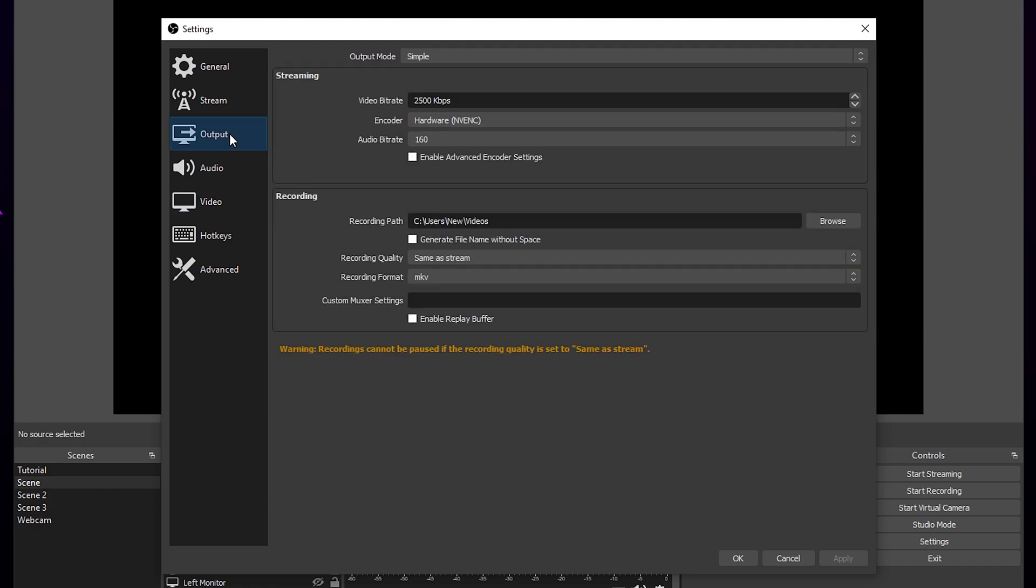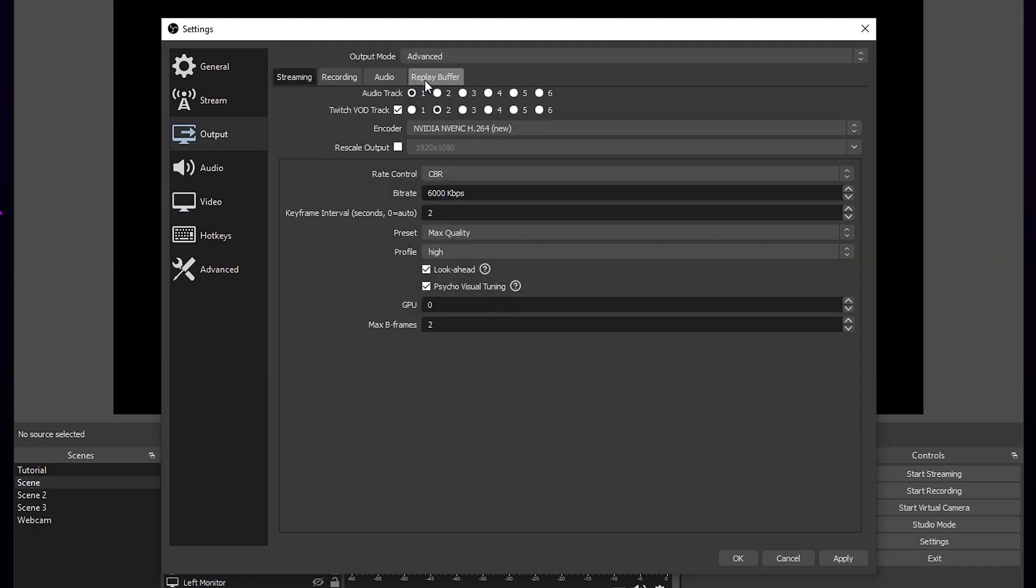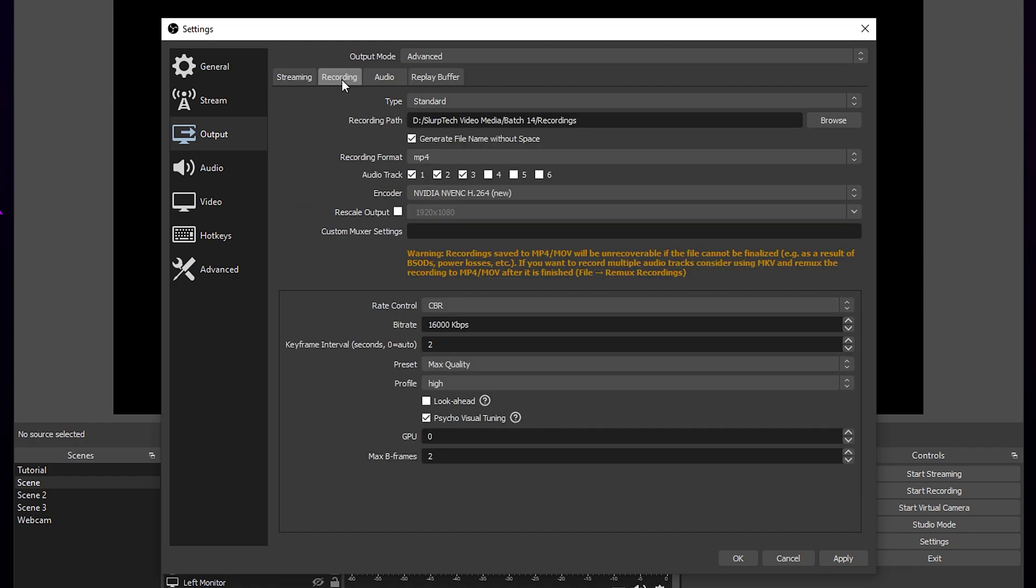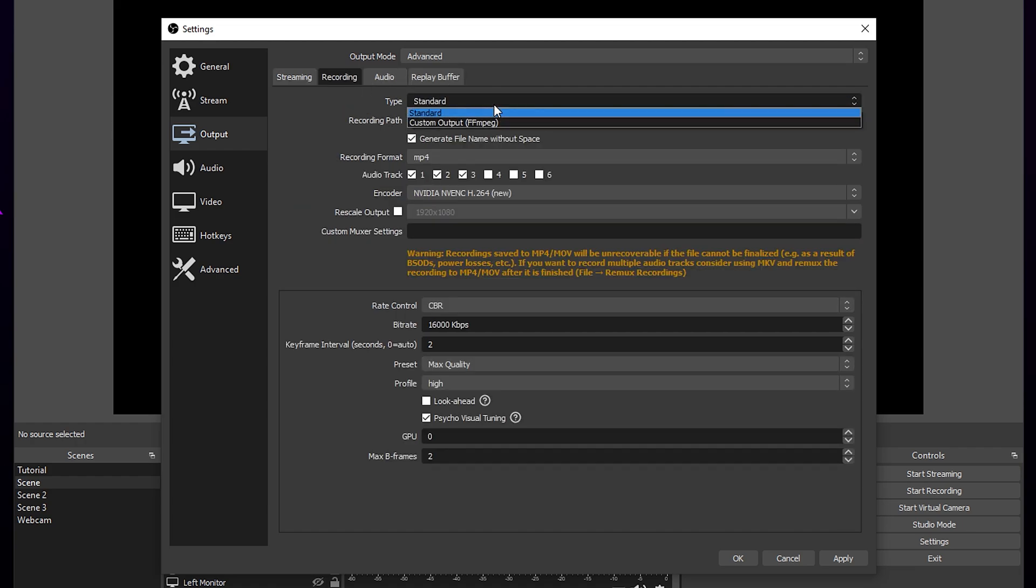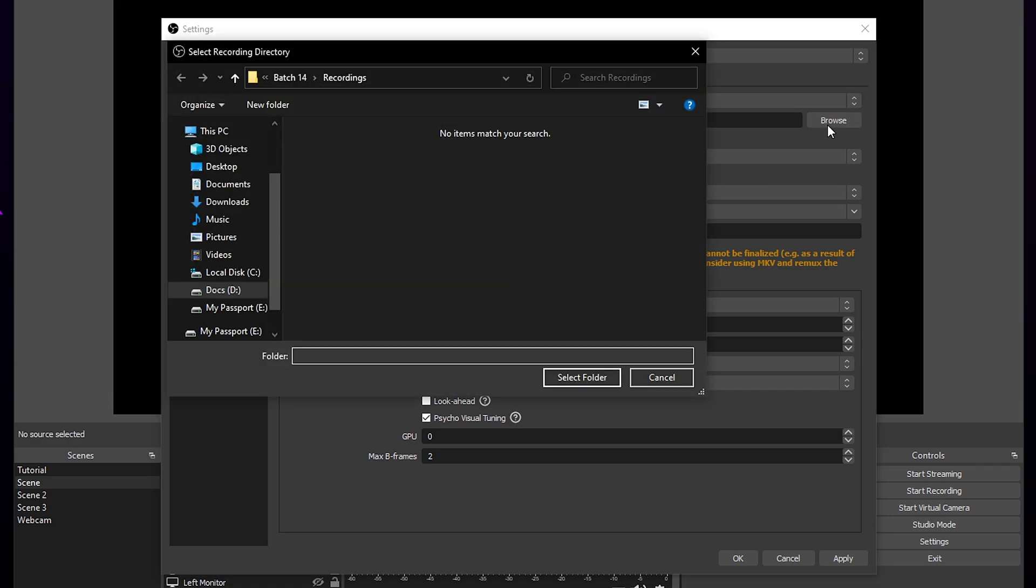Switch to the output settings. Set the output mode to advanced. Select the recording tab. Ensure the type is set to standard. Click the browse button. Locate and select the location you want your videos to save to.